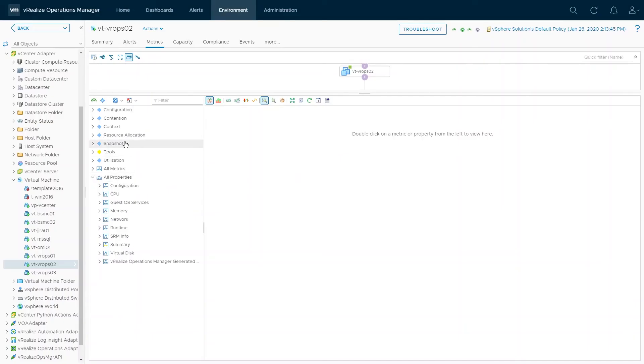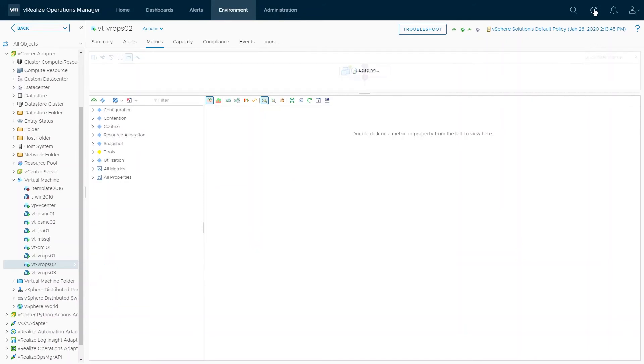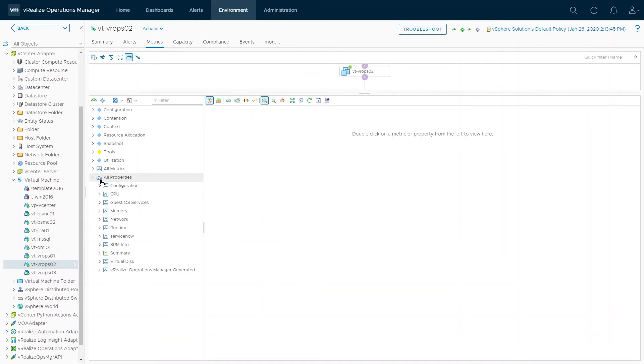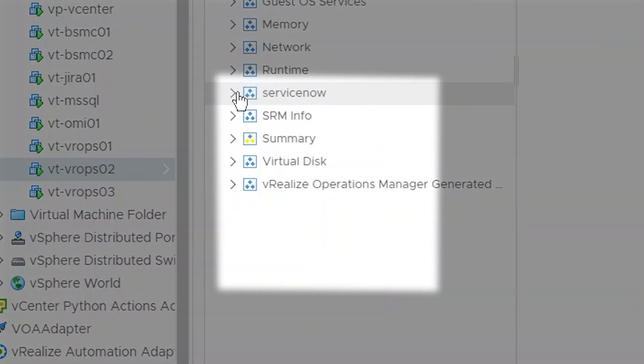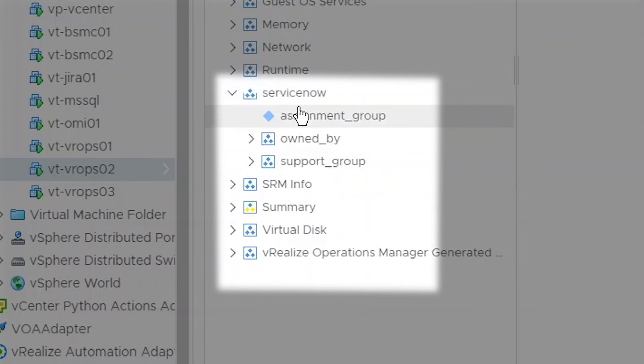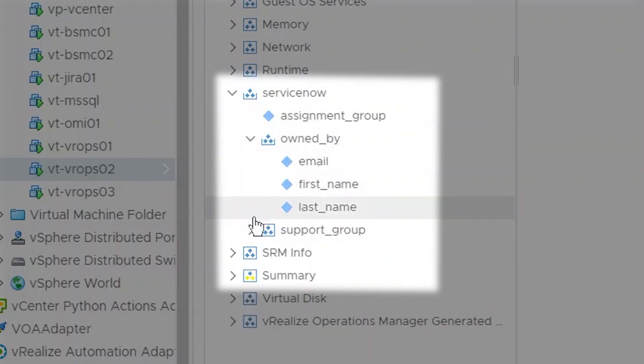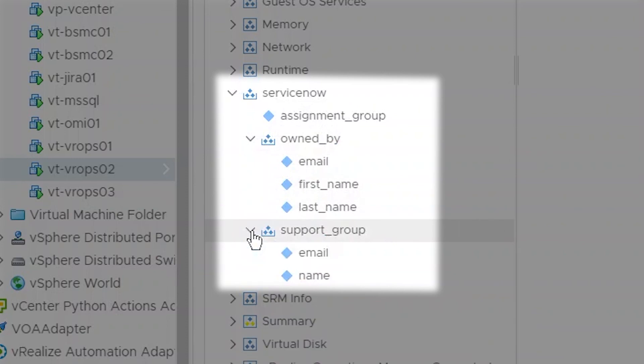Once the integration flows are executed and there are matches for the trigger conditions, we can go to VROps, find our virtual machine and refresh its properties. We will find a new property called ServiceNow available for the virtual machine containing the needed user and assignment group data that was collected from ServiceNow.